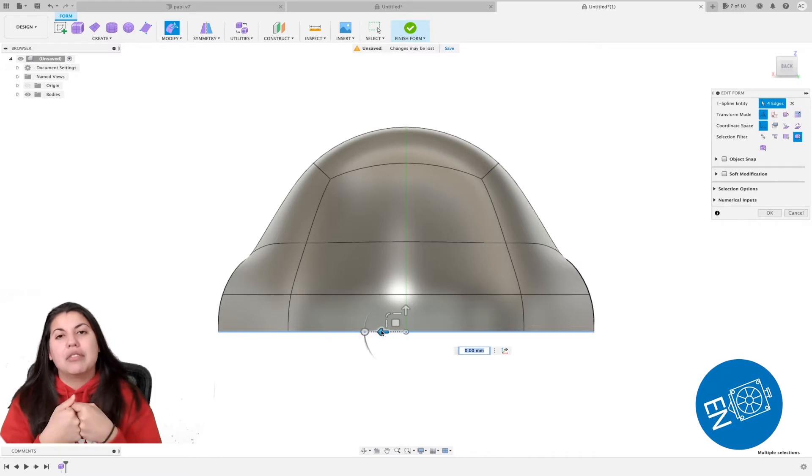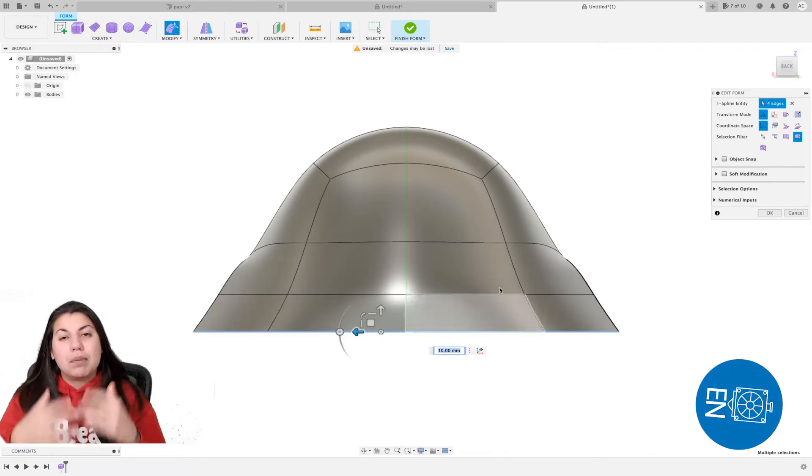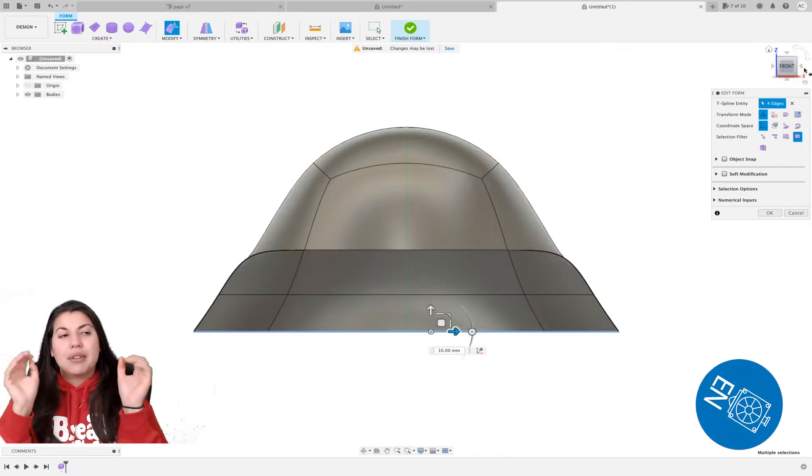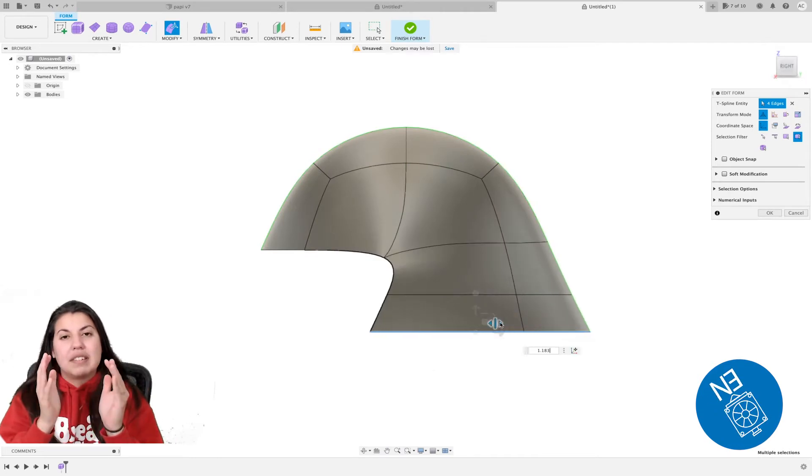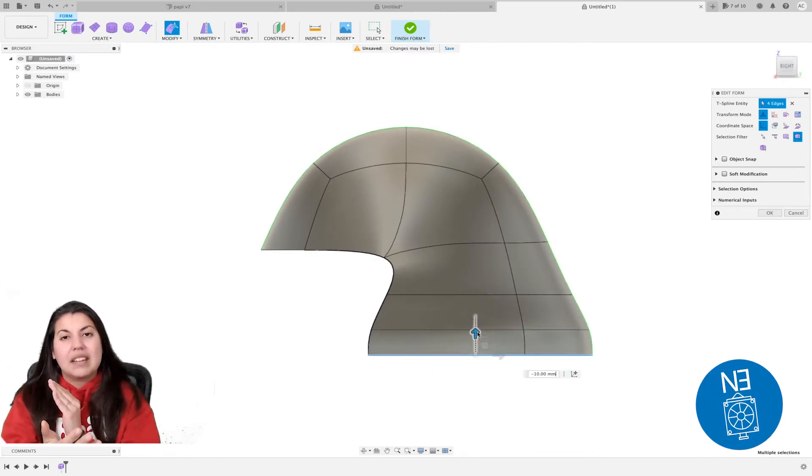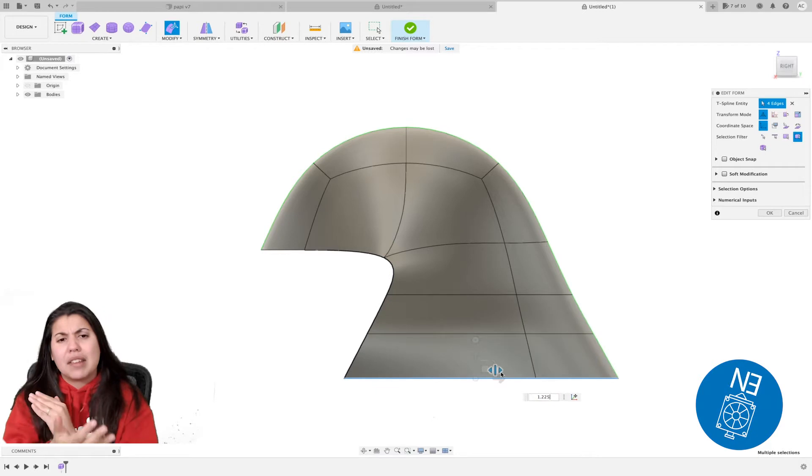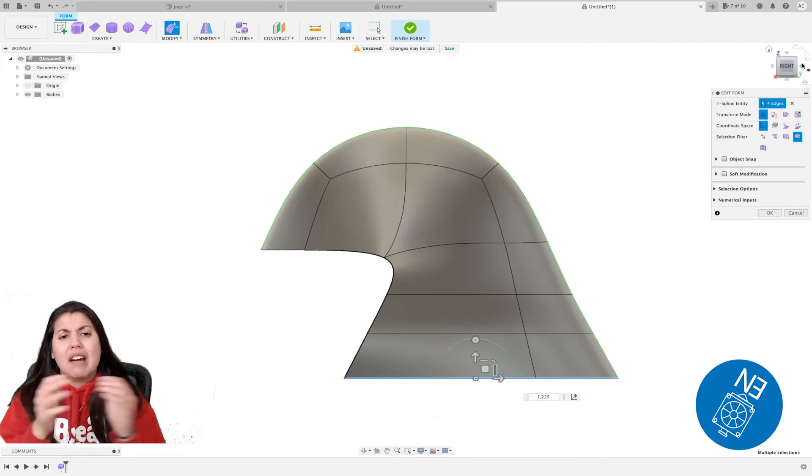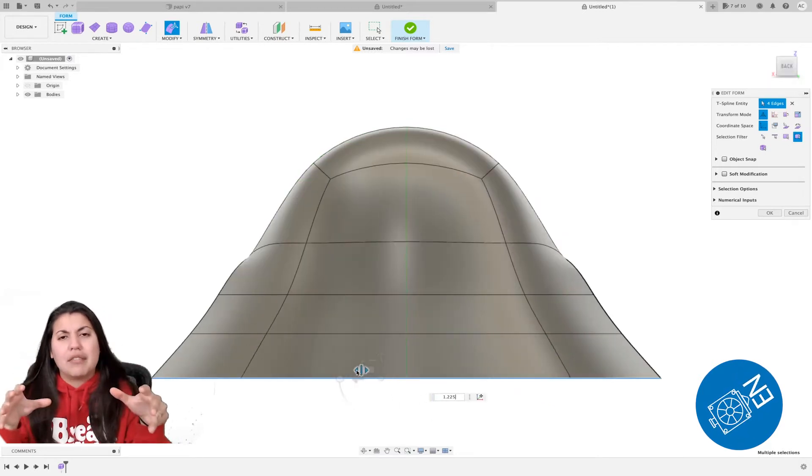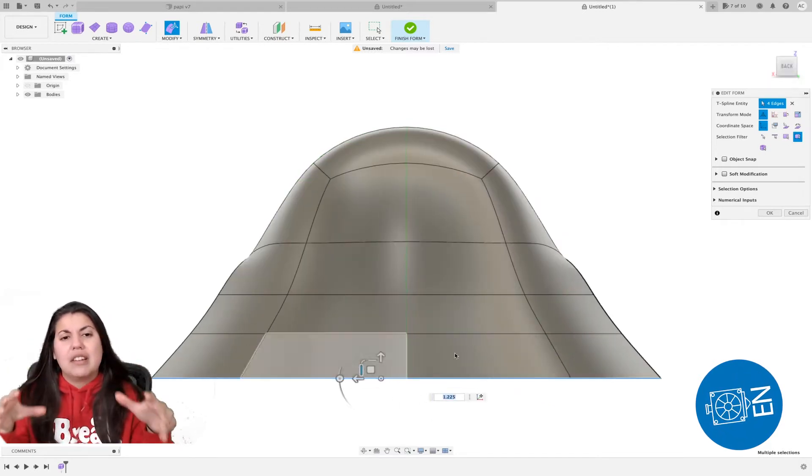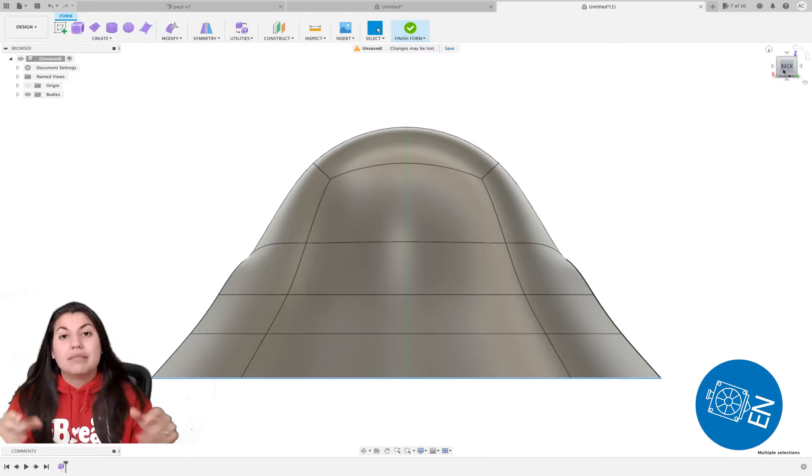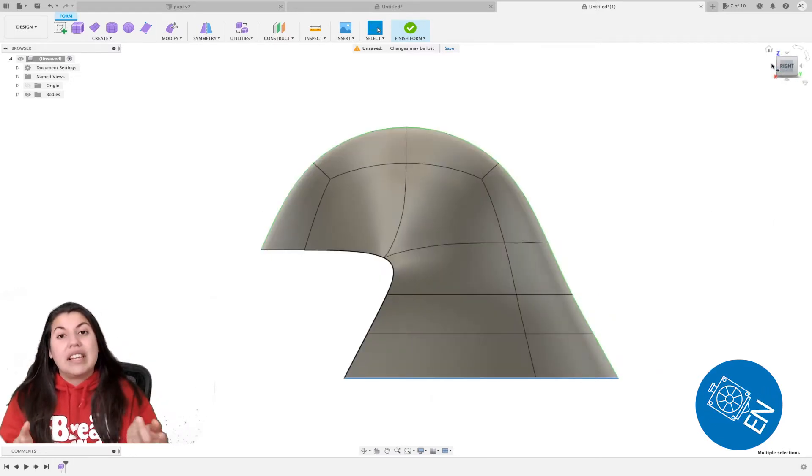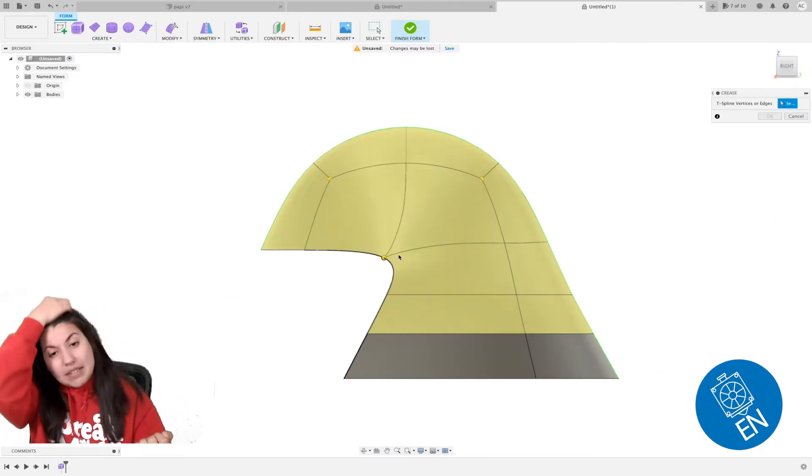Once you pull, you have to increase the size, the width and length of each of all the faces, so they look evenly pulled out. At the end I creased the helmet—this is optional.